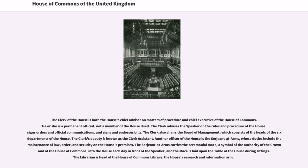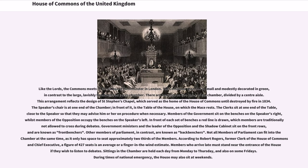Another officer of the House is the Sergeant-at-Arms, whose duties include the maintenance of law, order, and security on the House's premises. The Sergeant-at-Arms carries the ceremonial mace — a symbol of the authority of the Crown and of the House of Commons — into the House each day in front of the Speaker, and the mace is laid upon the table of the House during sittings. The librarian is head of the House of Commons library, the House's research and information arm.